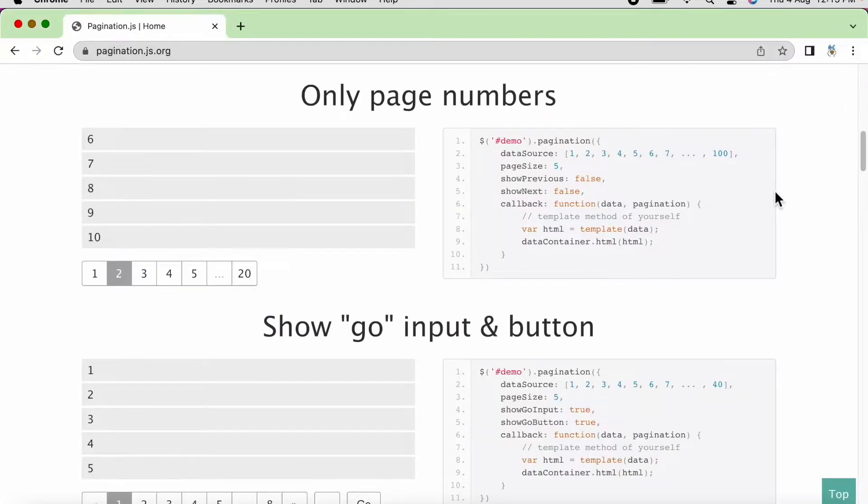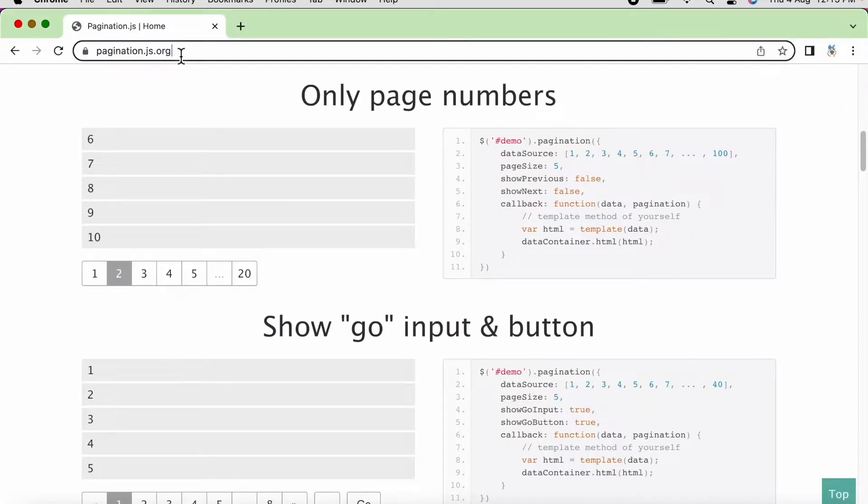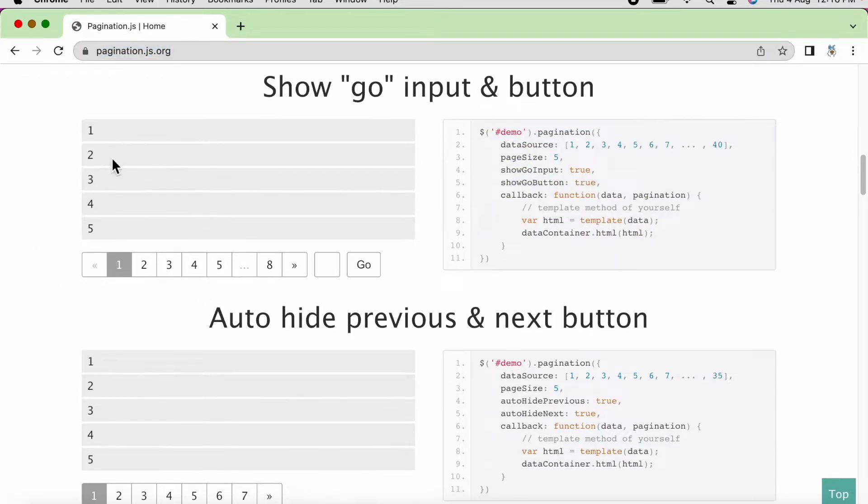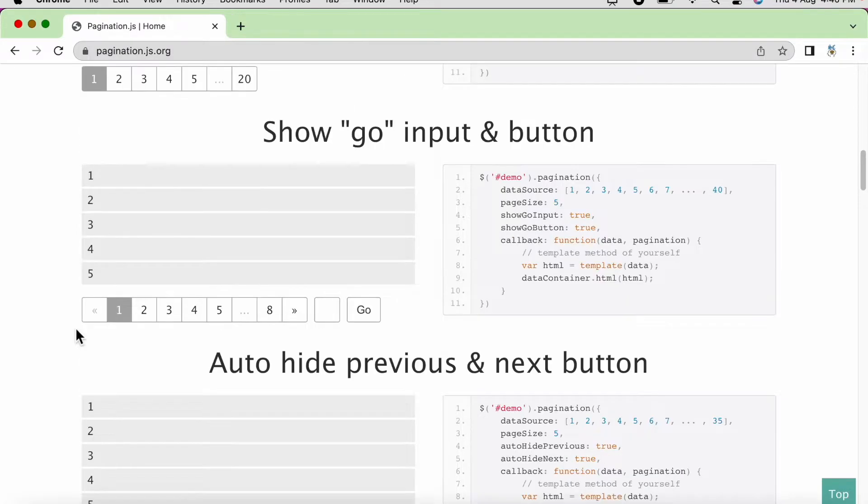This is something I could find online. So you can navigate to pagination.js.org. Here basically they provide the code for this pagination.